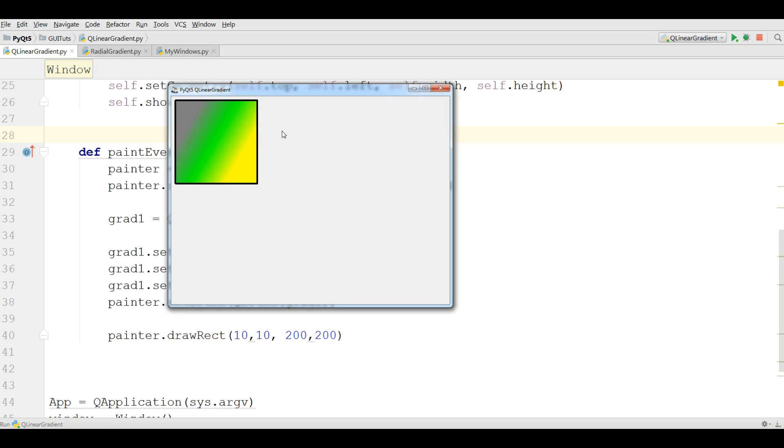This was from the previous video and also we have mentioned that we have three gradients in QPainter. The first one was QLinearGradient that we have covered in the previous video. In this video we are going to cover radial gradient.